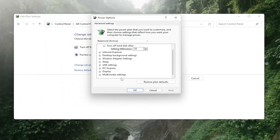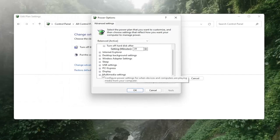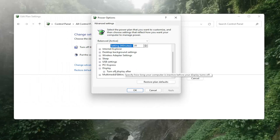Scroll down, and then you want to expand display, and then you'll see turn off display after, click in the drop down here a little bit again.